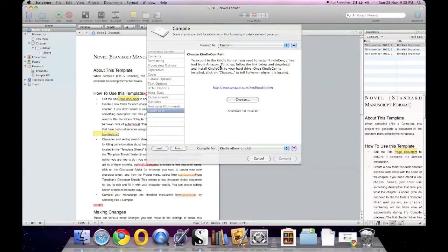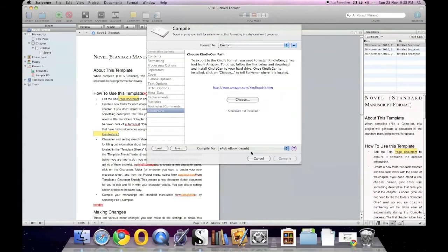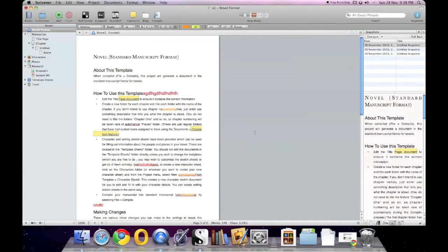KindleGen is a free tool from Amazon. Follow the link below to download and install it to your hard drive. Once KindleGen is installed, click Choose and tell Scrivener where it is located. Basically you go to the link, download the file, hit Choose, and select that file — just like opening a project file. Very simple.